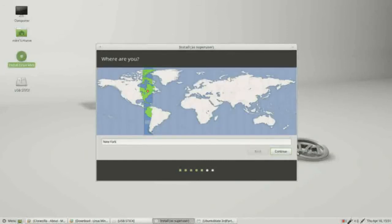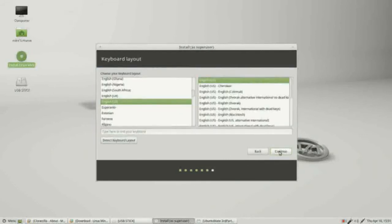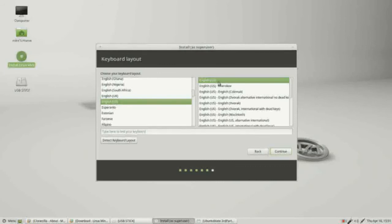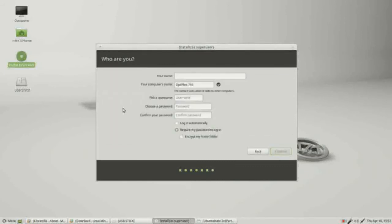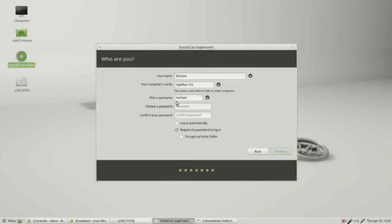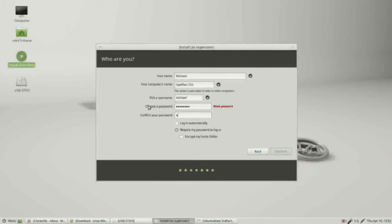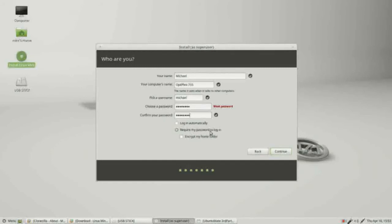It's asking us what time zone am I in. I'm in the New York time zone and I will continue. Now it's asking about my keyboard layout, English, English US, continue. Now it's asking me my name, I will put in Michael. The computer name is Optiplex 755, that's fine. It's picking a username. Notice this is all lowercase. Your username must be all lowercase. And then I'm going to put in a password. Down below that, we can have this log in automatically. And if I live alone and don't have anything important on my computer, I might want to choose that option.